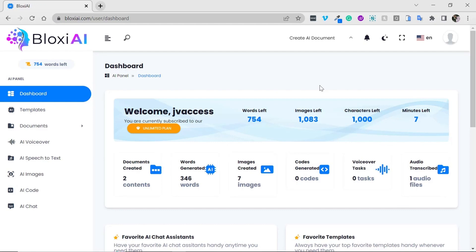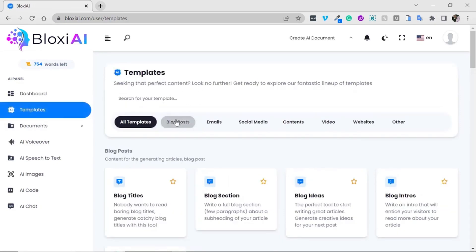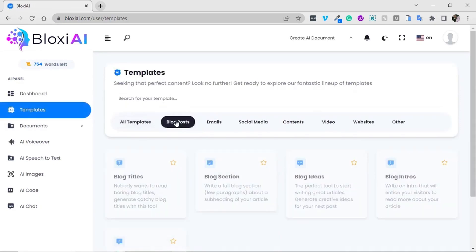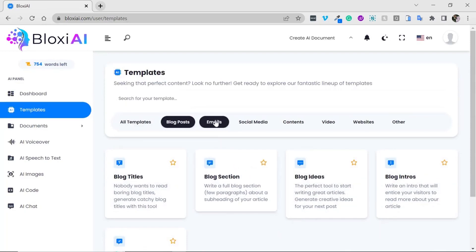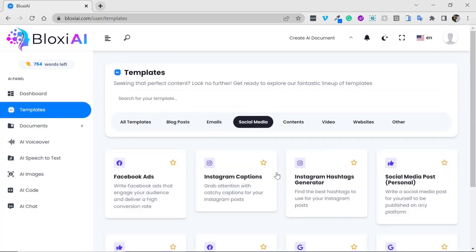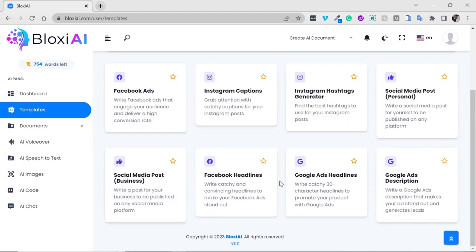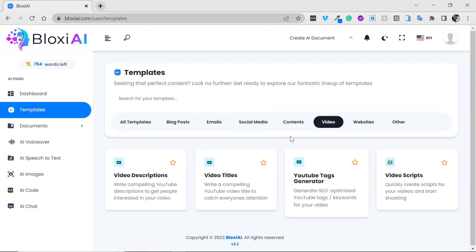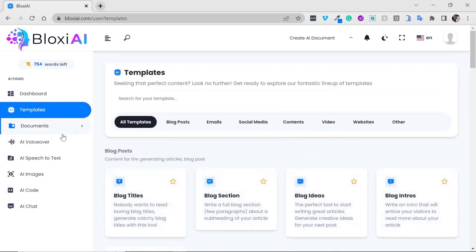I'm excited to take you around the dashboard. We have several options to improve the way you create and sell content online. Bloxy has AI-generated content templates including blog posts, email content, and social media content. It also has videos, video scripts, and a YouTube tag generator.